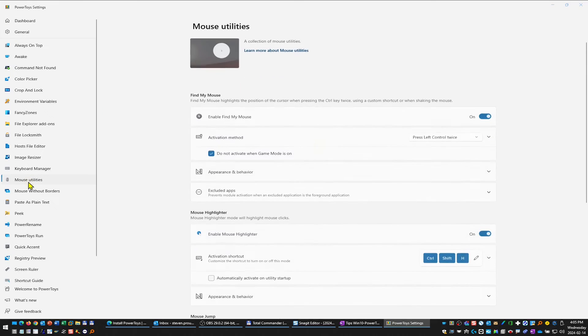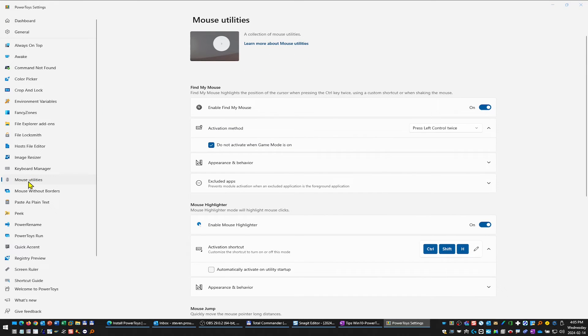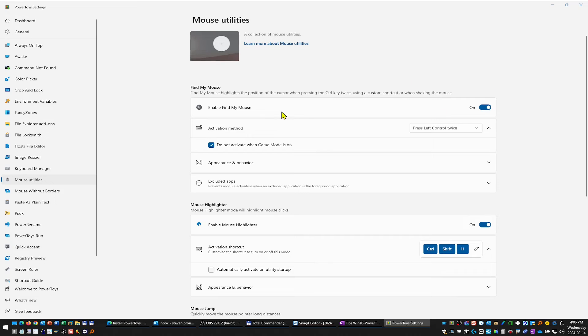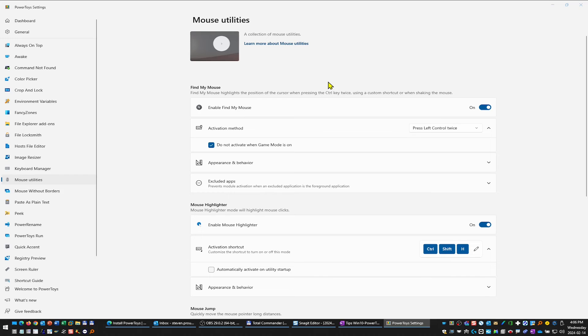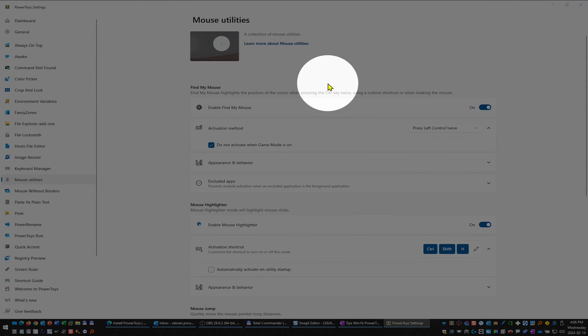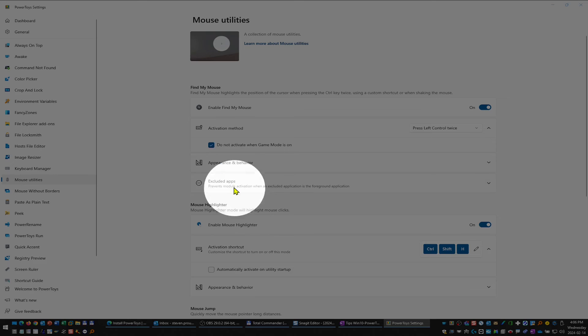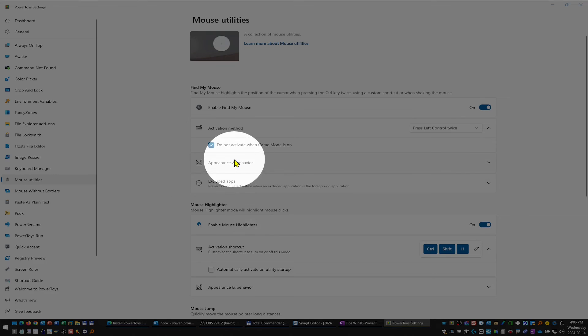We're focusing on the mouse utilities. Right now the defaults are relatively good—I haven't changed much other than the shortcut. This enables Find My Mouse, and you double-click the Control key and you'll see here that we now have this spotlight, which is fantastic when you're doing videos.